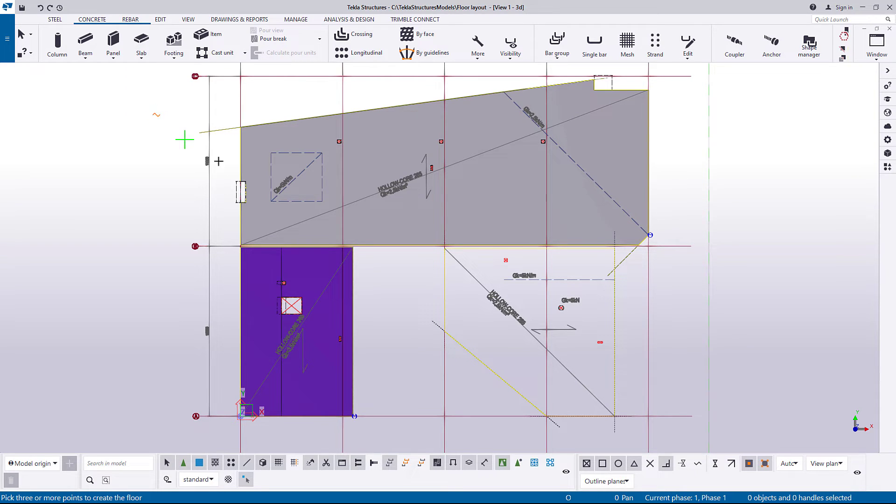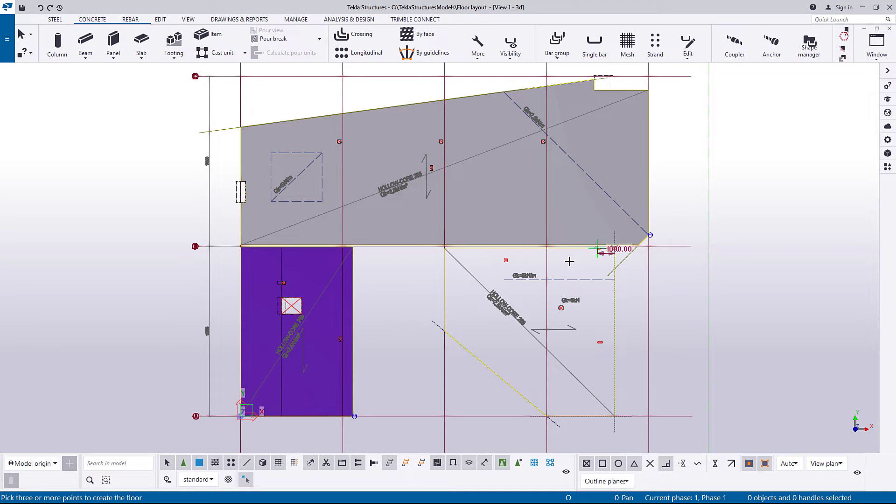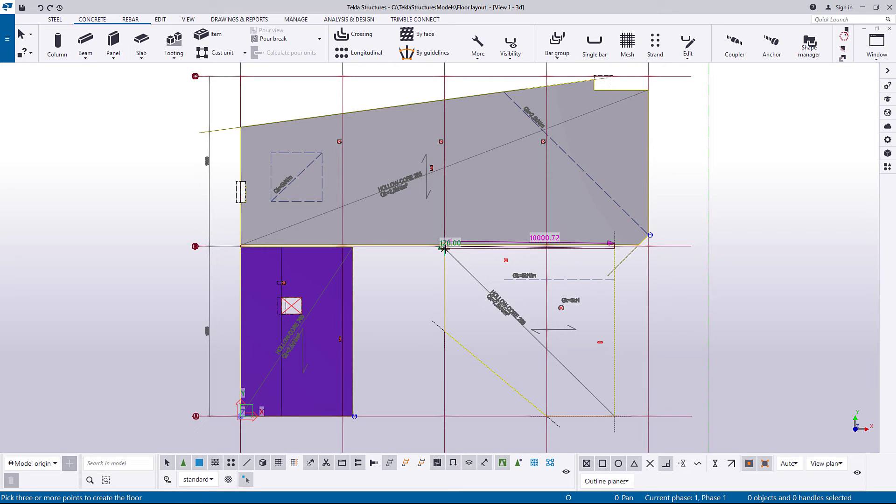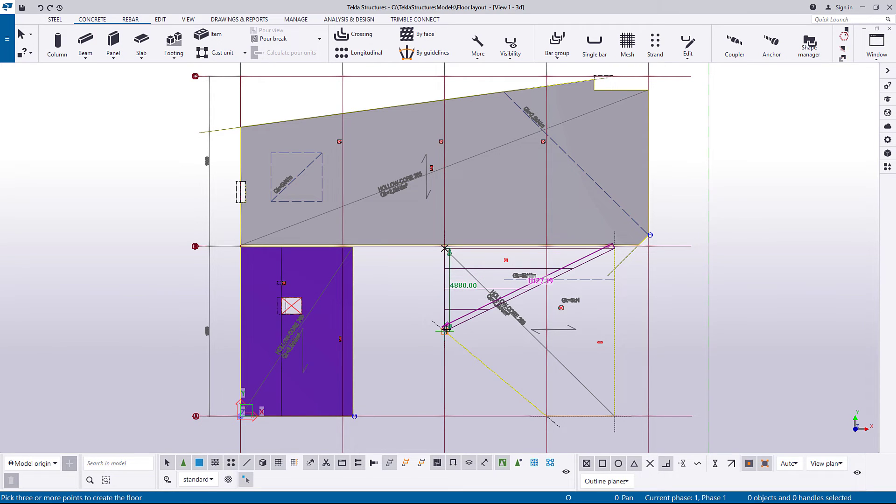Let's start by picking the corner points of the slab. The default slab direction is from the first point to the second point. You can change this later if needed.